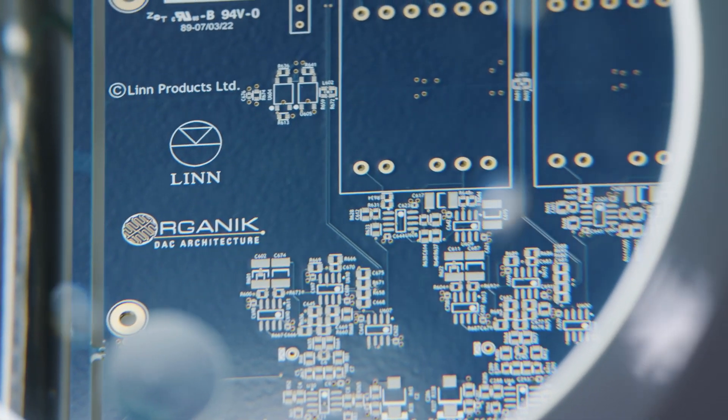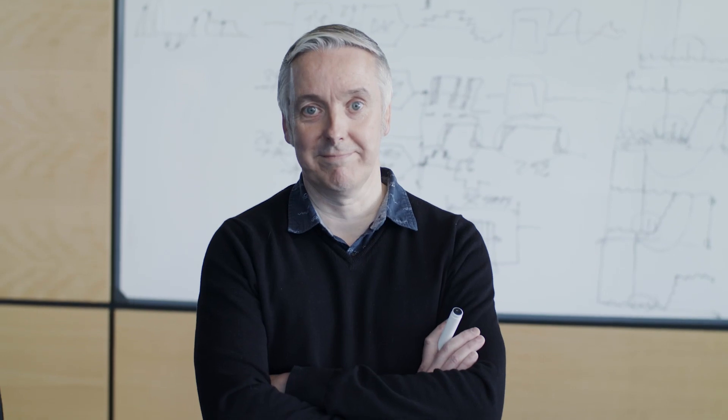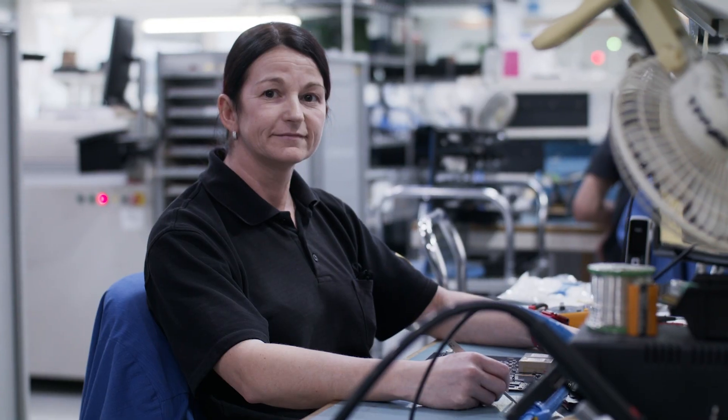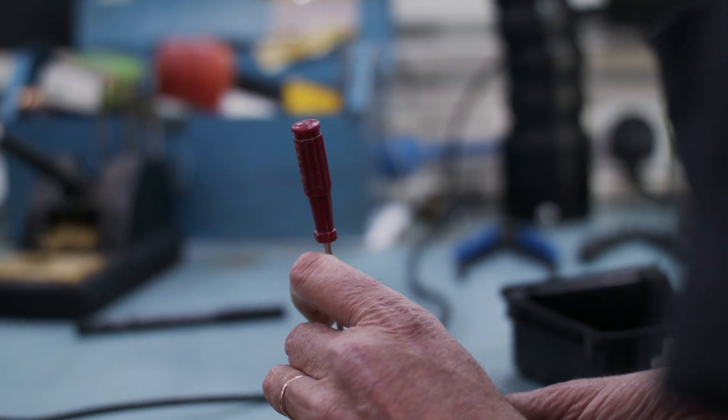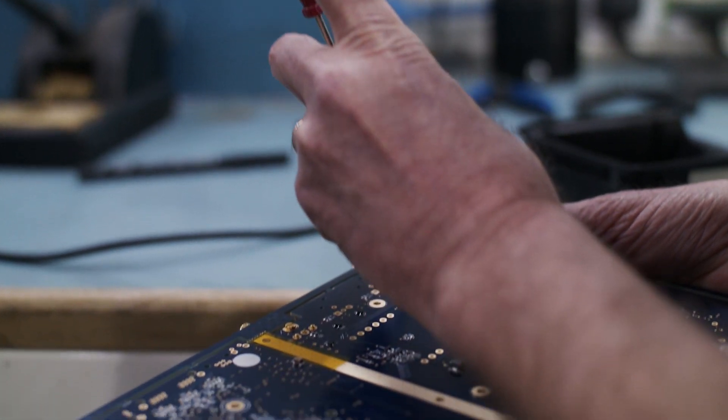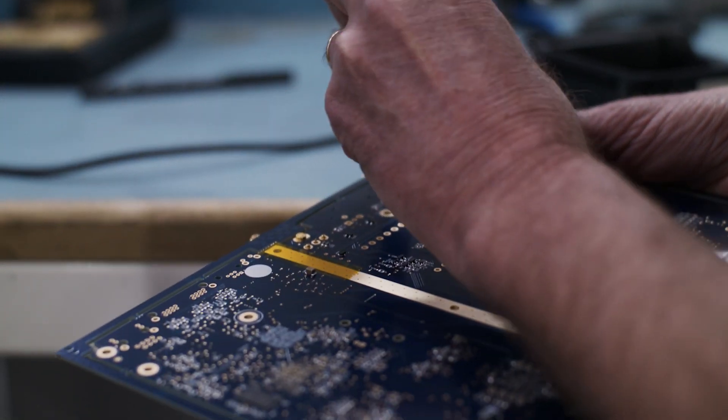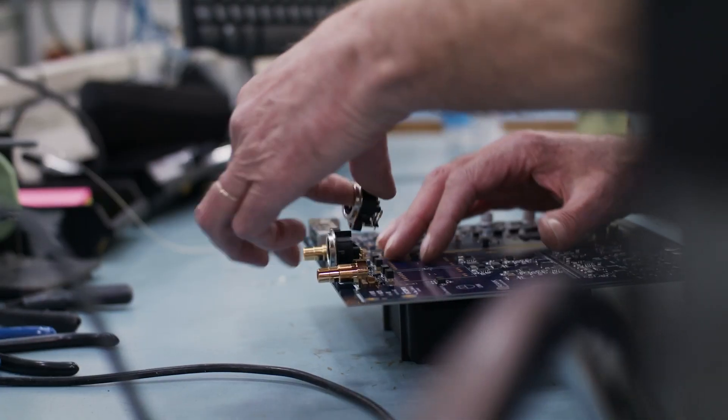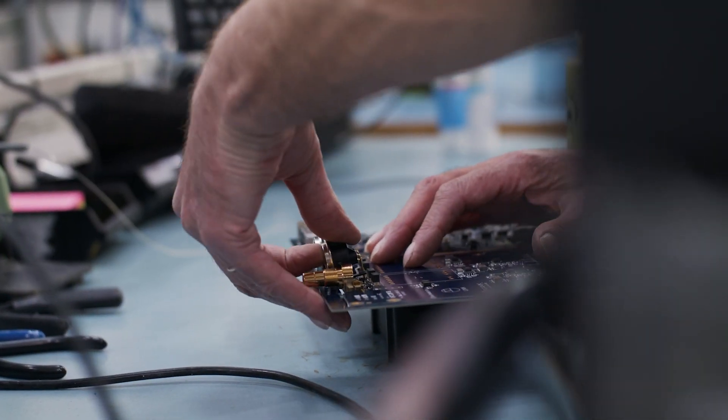Our electronics team were aware that theoretically superior digital to analog conversion methods existed but of course there's a world of difference between theory and practice. One such conversion method seemed particularly suited to our design strengths.